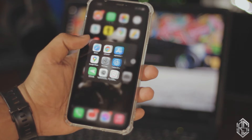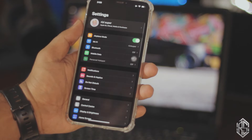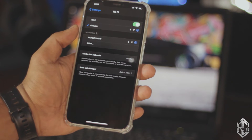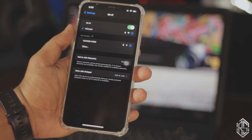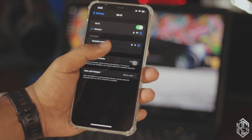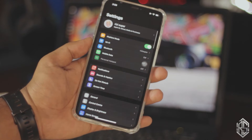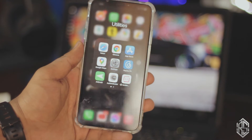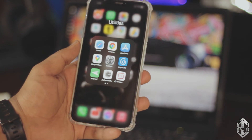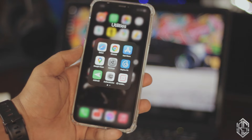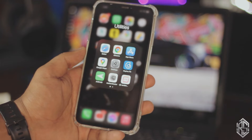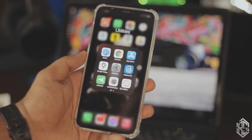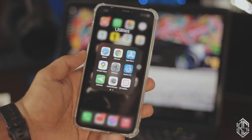Now let's jump right into action. The first thing you want to do on your iPhone is make sure it's connected to the same Wi-Fi connection as your laptop. As I said before, it can be a hotspot, an Ethernet connection, or Wi-Fi. In my case it's Wi-Fi.